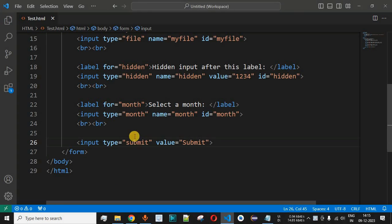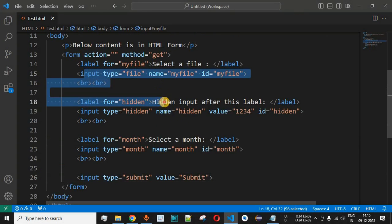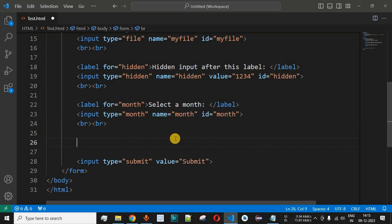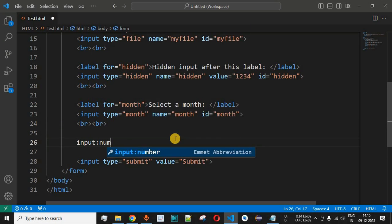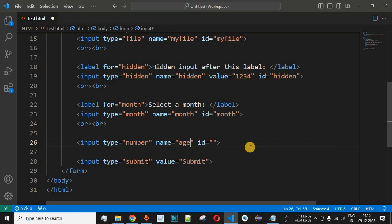Moving to VS Code, previously we had seen different input types such as file, hidden, and month. Now we will add another input field with the type set to number. When we press enter, the type is defined as number. For the name field we will provide 'age', because we will ask the user to provide their age.